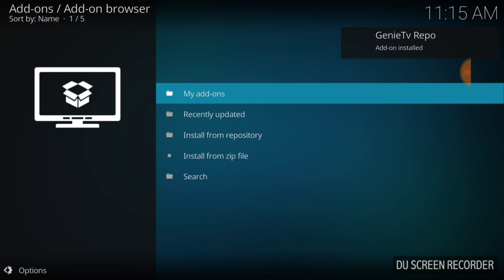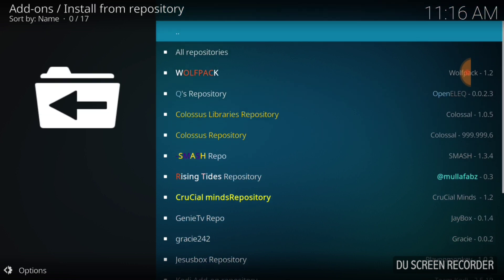We're going to wait for it to be installed. Genie TV Repo add-on installed. Now we want to go into where it says Install from Repository — it should be the middle one on your screen. Go ahead and select that. Now we're going to look for Genie TV Repo. Find it on your set and go ahead and select Genie TV Repo.